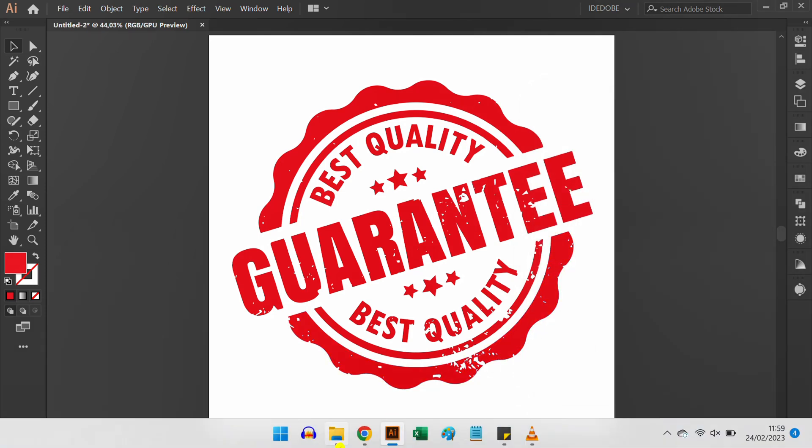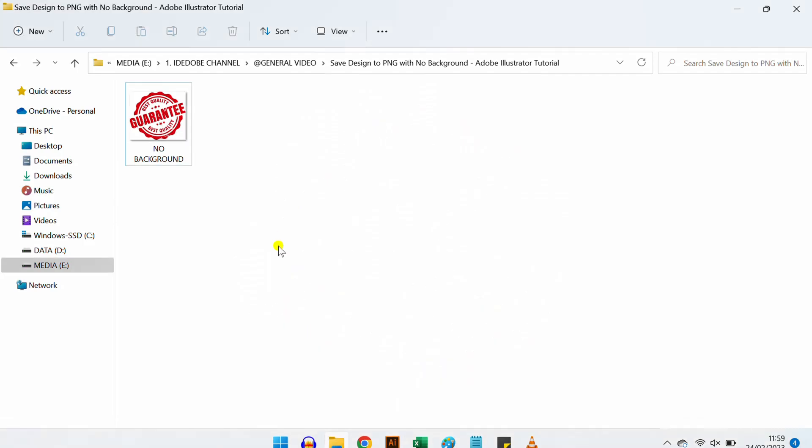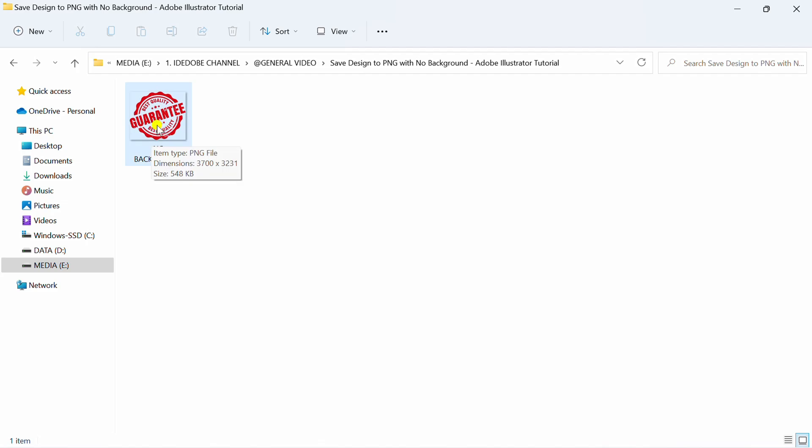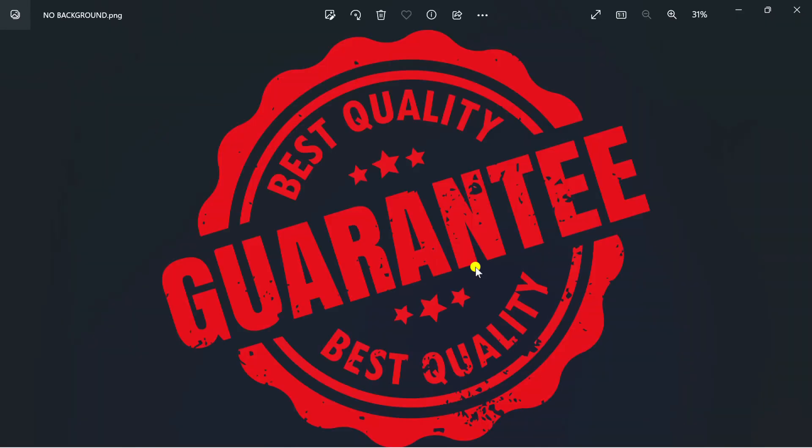Now, let's see the result. This is the result of an image without a background and you can add it to other applications such as Microsoft Word, PowerPoint, and others.